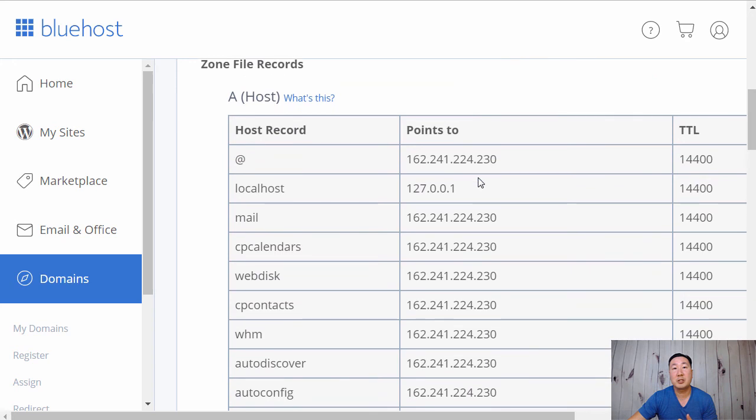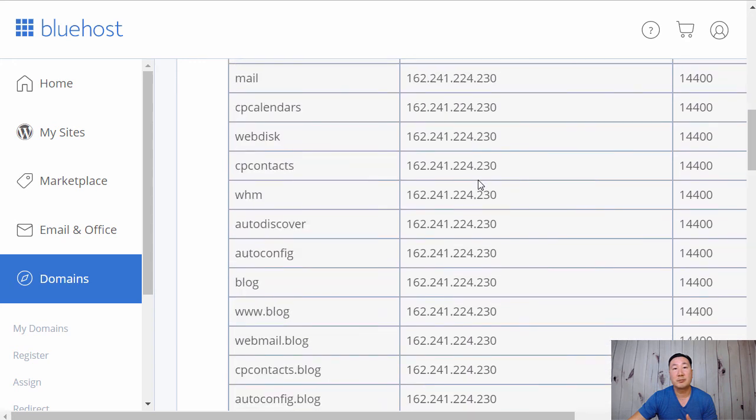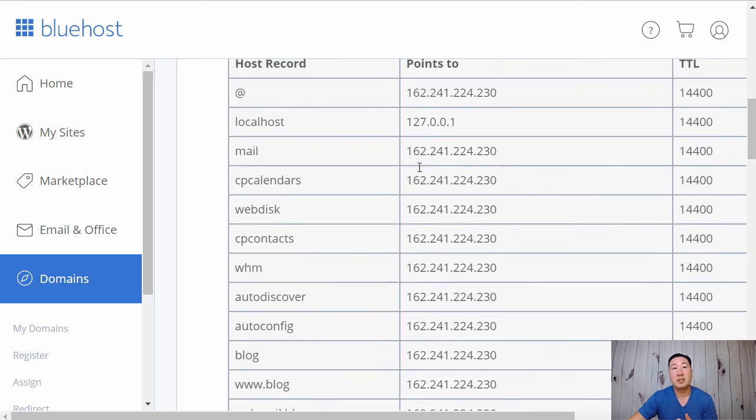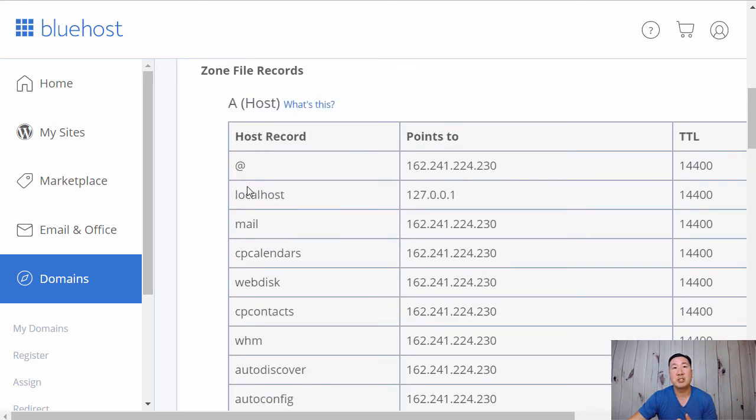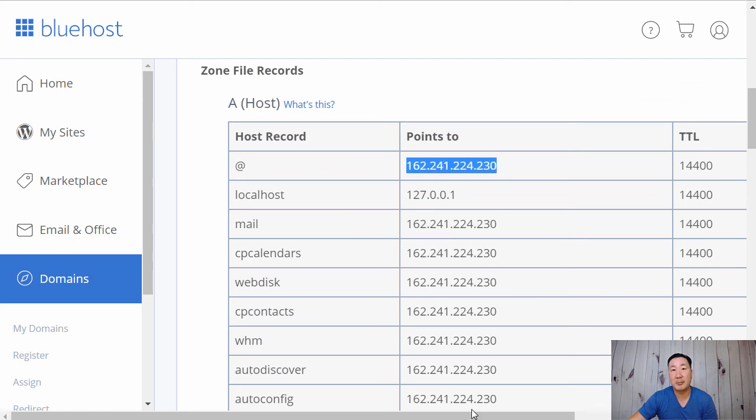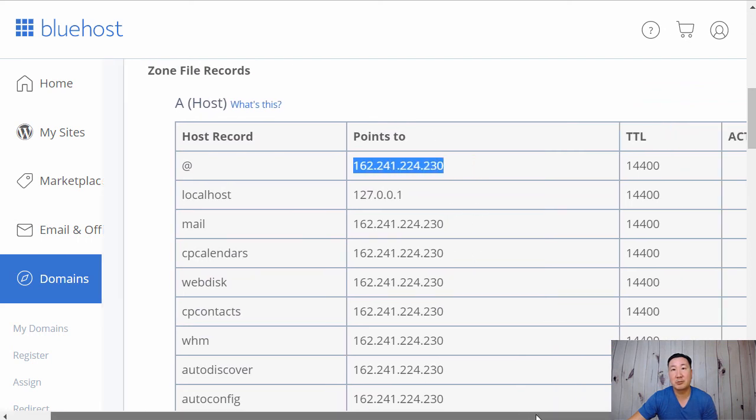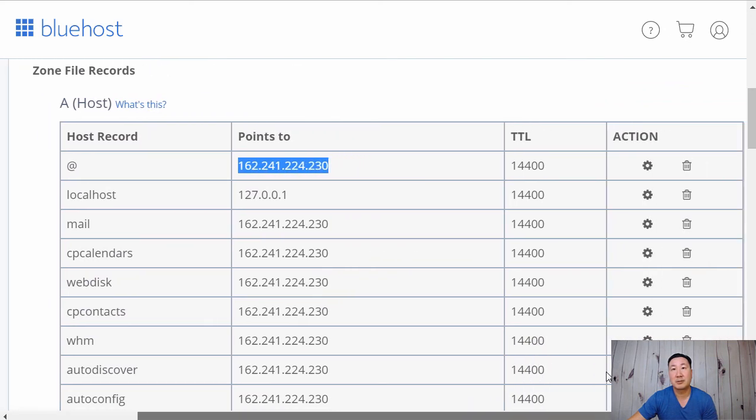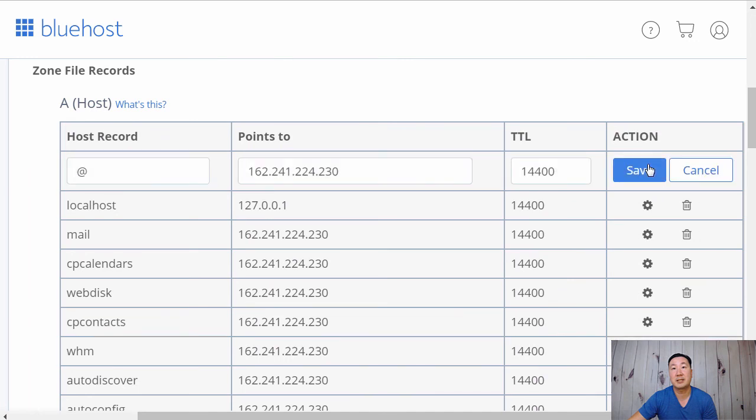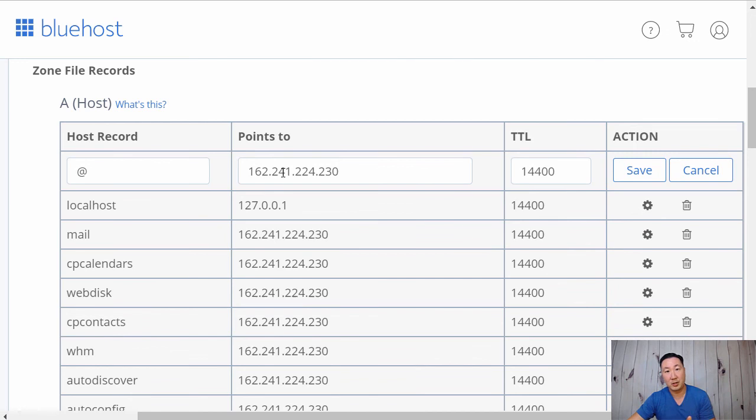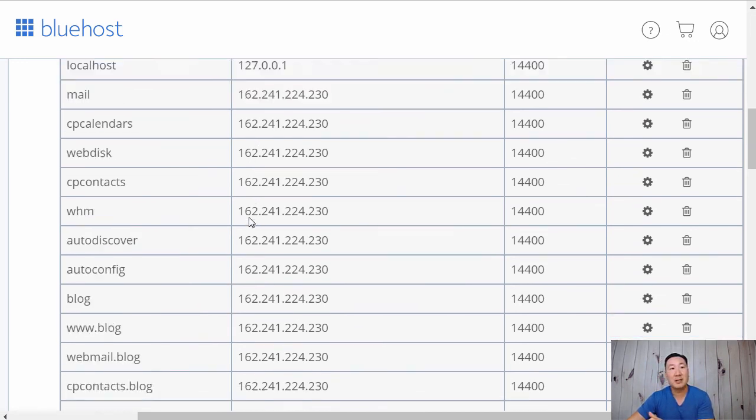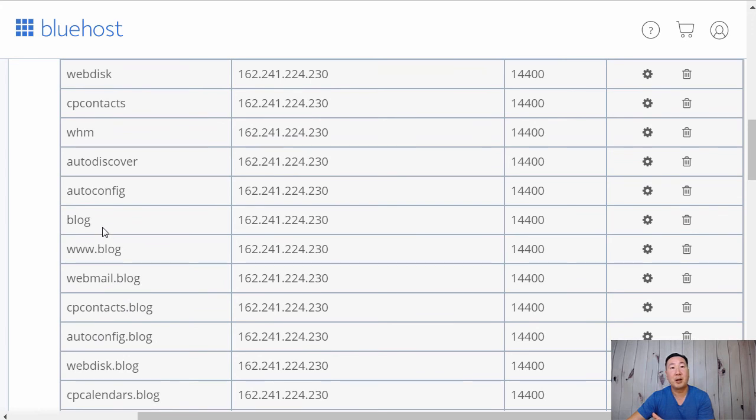What you want to do is you want to just change this A record here to whatever address Shopify gives you. Once again, you want to click on this settings button. Edit this address to the address that Shopify is telling you to point to Shopify servers right here. And at that point, your main domain should point to Shopify, whereas your blog.myexample.com should point to your WordPress blog.